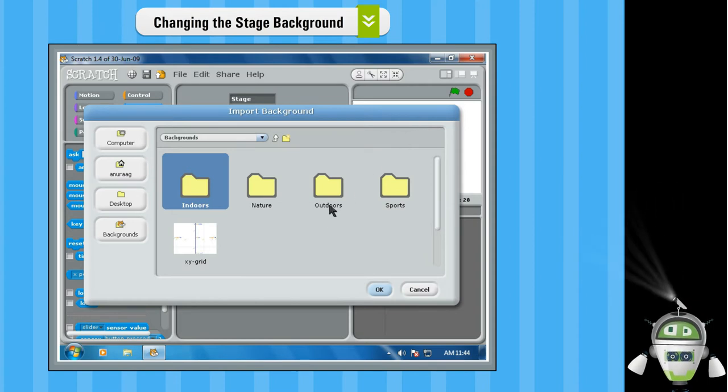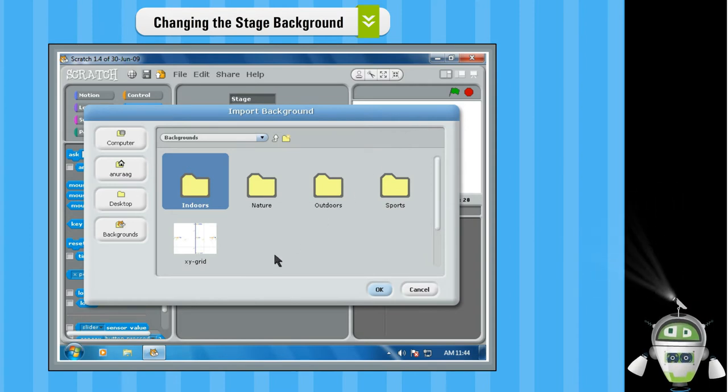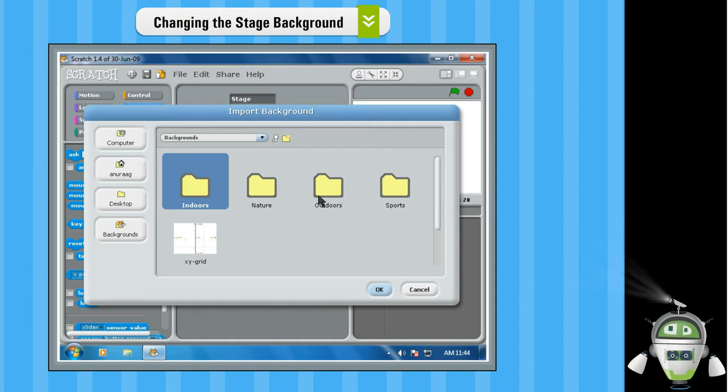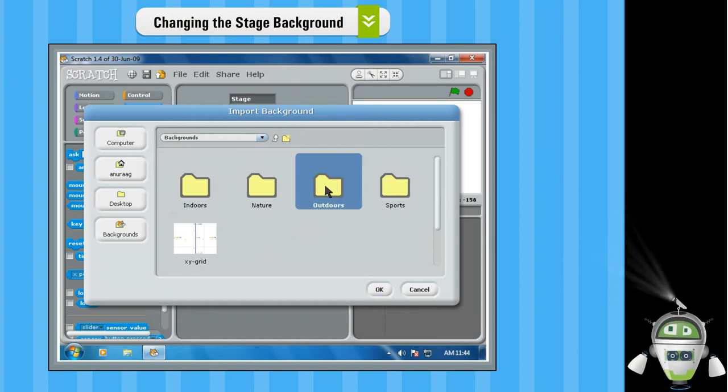Select any folder from the given categories. For example, select the Outdoors folder and click on OK.